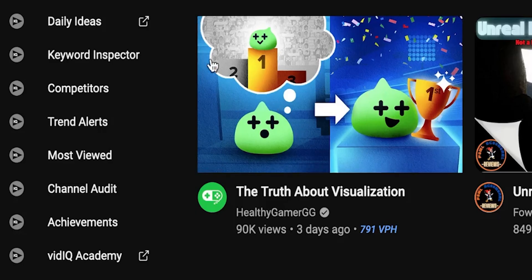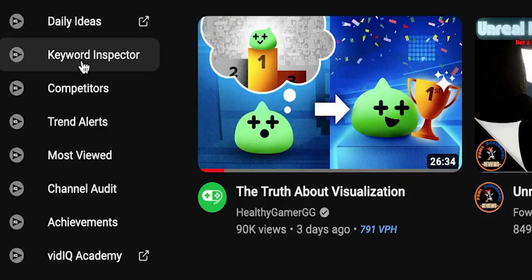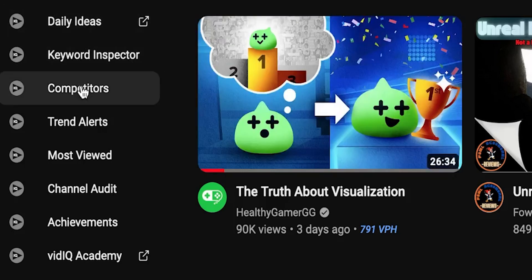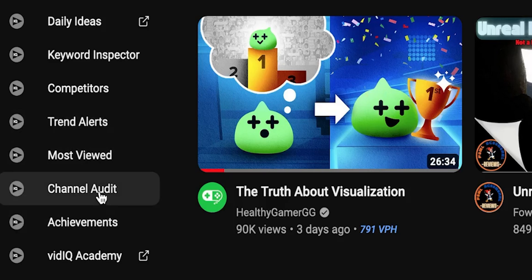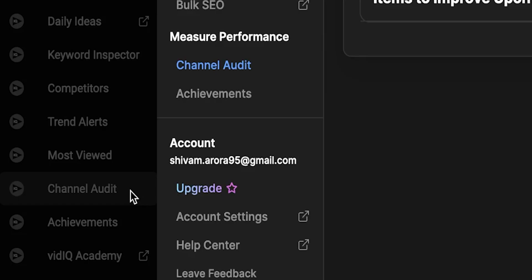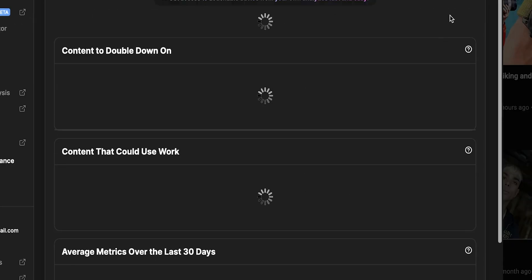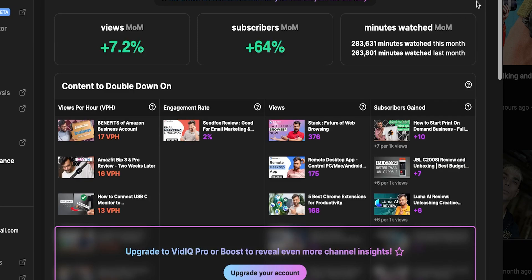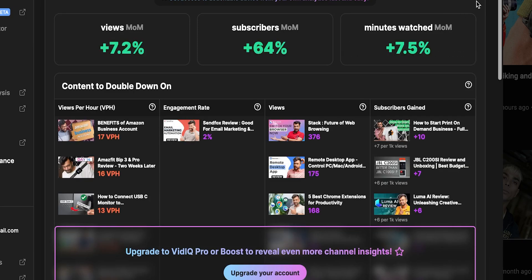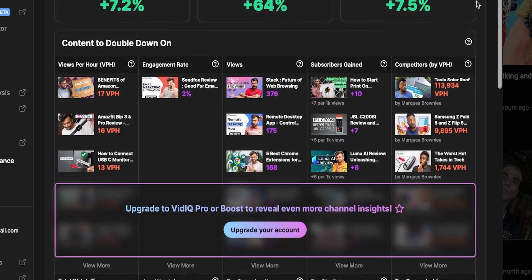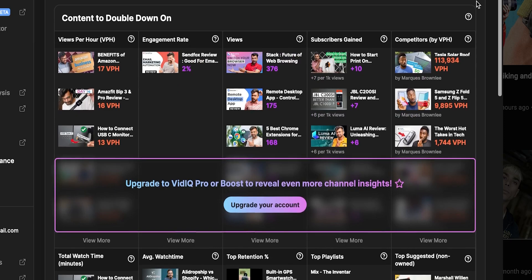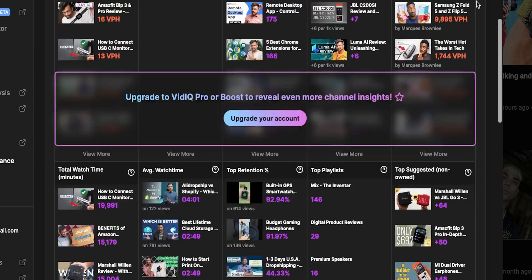Next, we have some advanced features in vidIQ like daily ideas, keyword tool, competitor's tool, achievements, and channel audit. Channel audit has a lot to do with your channel — it shows you a crisp report of how viewers are resonating with your content, so you get an idea of what type of content you should be creating further.